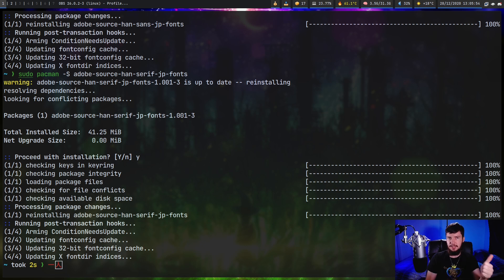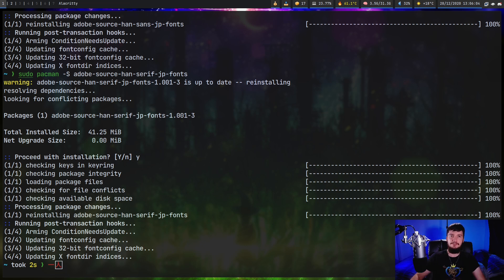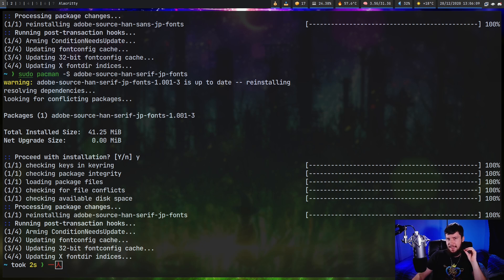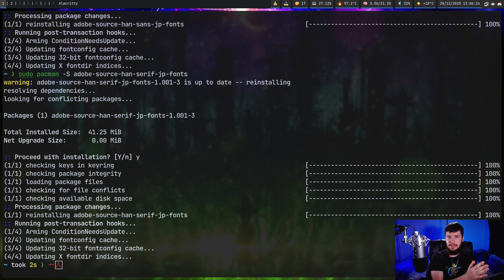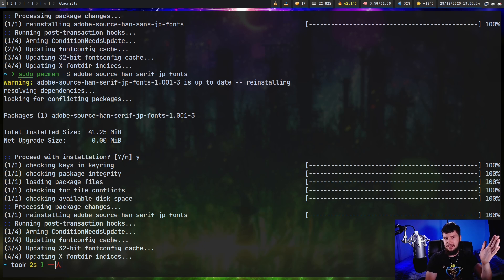We have four main framework choices: UIM, IBUS, FCITX, and FCITX5. FCITX5 is basically just a newer version of FCITX (which is FCITX4), but it has some annoying changes I'm not a big fan of. I've had literally zero luck getting UIM and IBUS actually working, so if you can get those working feel free to use them. In this video I'm going to suggest using FCITX. If you want to use FCITX5, basically every package we install is exactly the same except it's FCITX5 instead of FCITX.